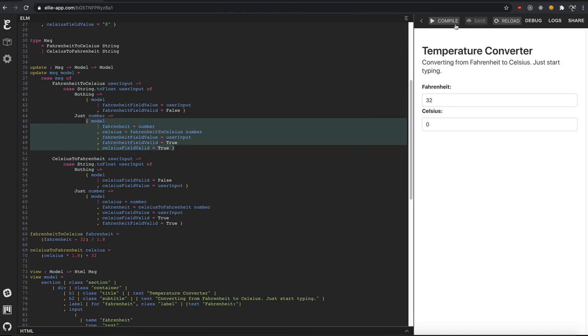So that's how you do basic forms in Elm. In this case, doing a temperature converter from Fahrenheit to Celsius and back. And again, the source code is on GitHub. I'll link it in the description of YouTube. Thank you for your time and hope that helped.